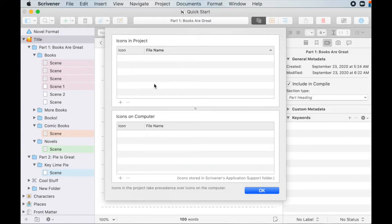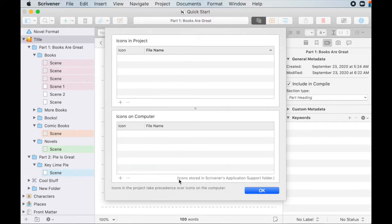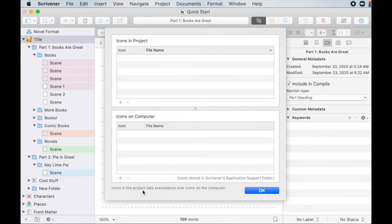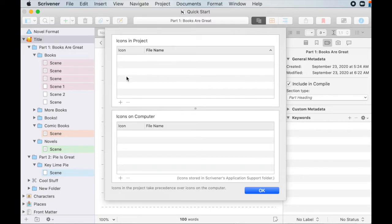This is stored in Scrivener's application support folder. So if you want to throw stuff in here, you can go find where that's saved on your particular computer and you can throw things in there, or you can do it this way that I'm doing it. So icons in the project take precedence over icons on the computer. So if you have icons for this particular project that you want to use, just add them up in here.